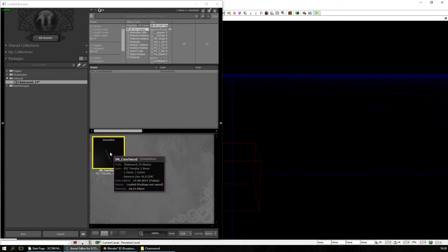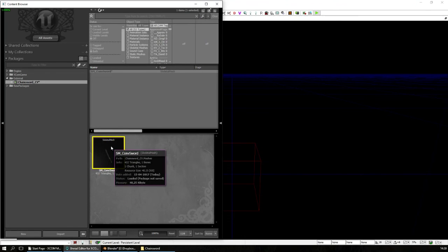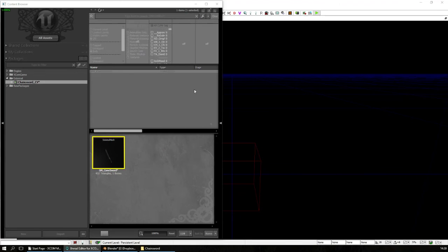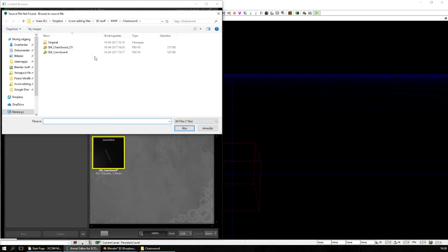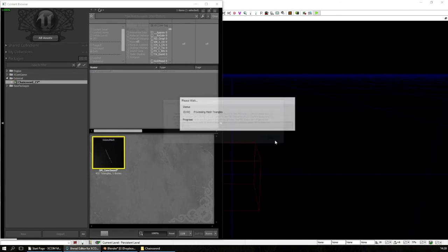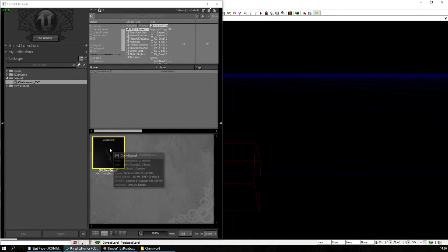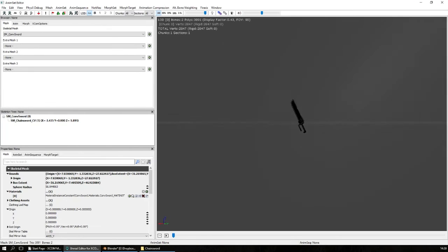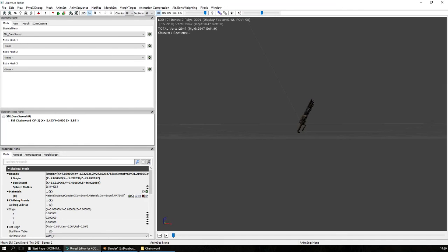So what we will do is we will right click on this and choose reimport. And find the chainsword, and open. And as you can see we now have the chainsword, but the textures are all wrong.